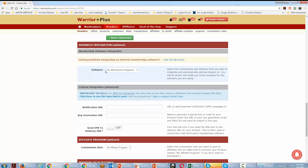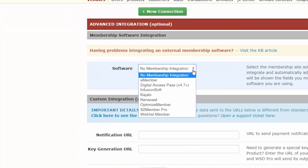We're not going to do software or membership integration right now, but these are all the membership scripts that integrate directly with Warrior Plus: Digital Access Pass, Infusionsoft, Kajabi, Nano Cast, Optimized Member, S2Member Pro, and Wishlist Member. What this means is that when a buyer misses a payment or cancels their membership, they'll automatically be removed from your membership because the purchase process is integrated here in Warrior Plus.